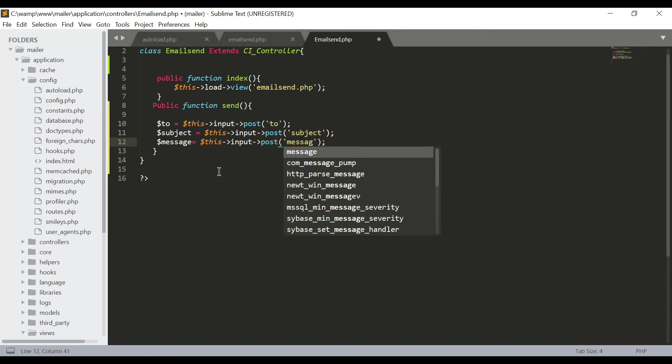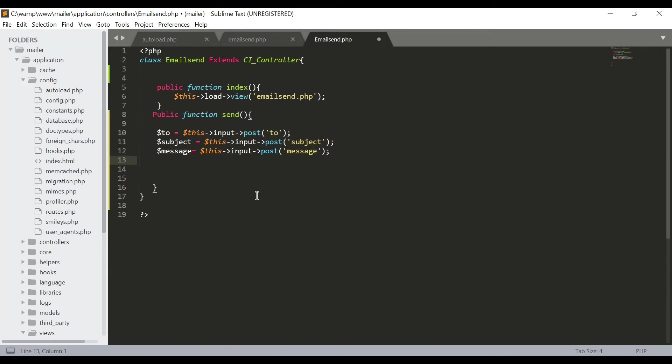And we will need another variable 'from' from which the email will be sent. We have to put our email in the blank spaces that will be used to send the emails.